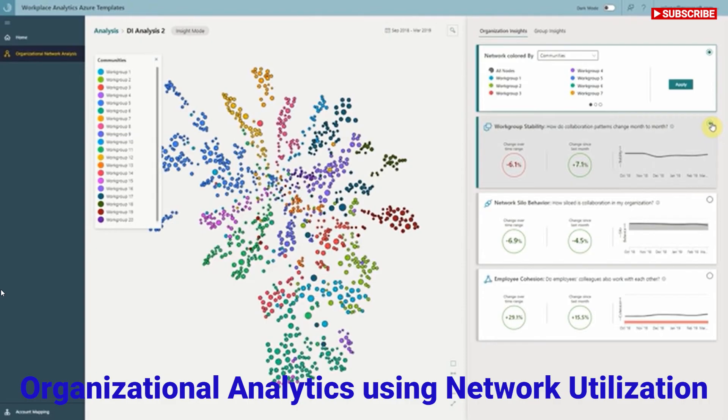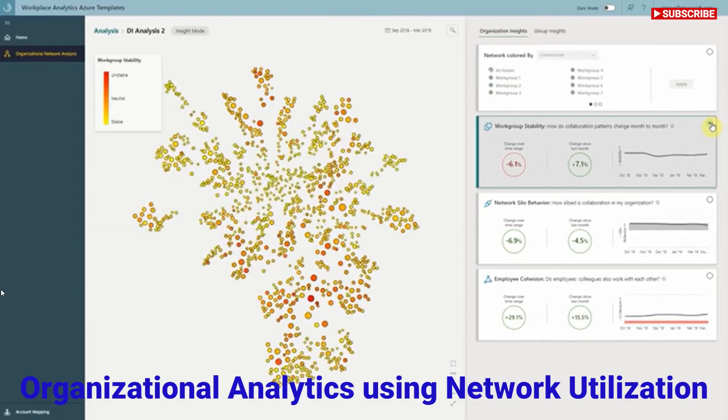Work Group Stability helps us understand the work groups and how much those work groups change over time. A high stability can be good, but if it's too stable, that might indicate you want those groups collaborating more with others. We can also click on this, and it will color each of the nodes by their fluidity, which gives you another sense of stability and how much each of those nodes are changing over time in their network communication patterns.